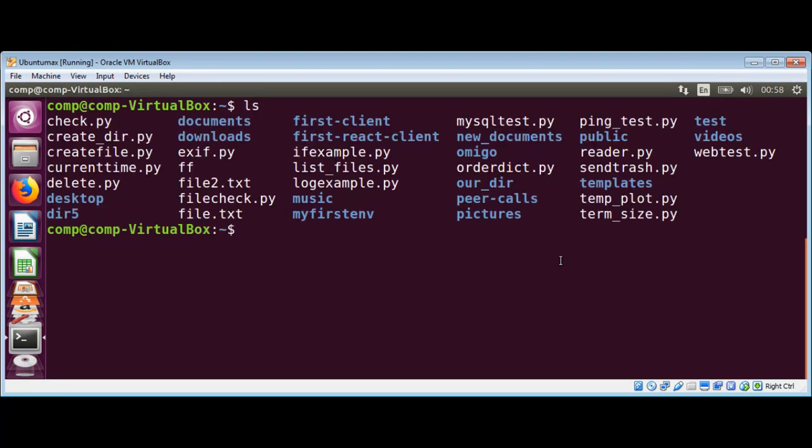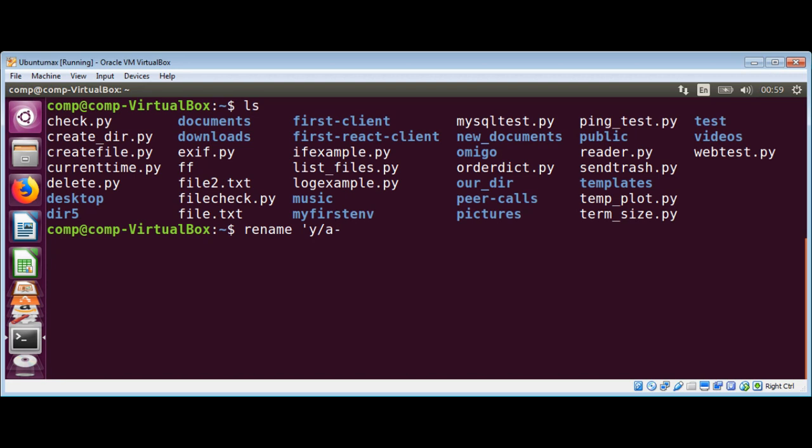So I'm going to use rename and make them uppercase. It's rename and then we are going to use this expression. This will start with Y and then a lowercase a to z, and then forward slash, then an uppercase A to Z uppercase. And then we need to close this single quote and then asterisk sign for all the files. Just hit enter, it will change all those lowercase files to uppercase.